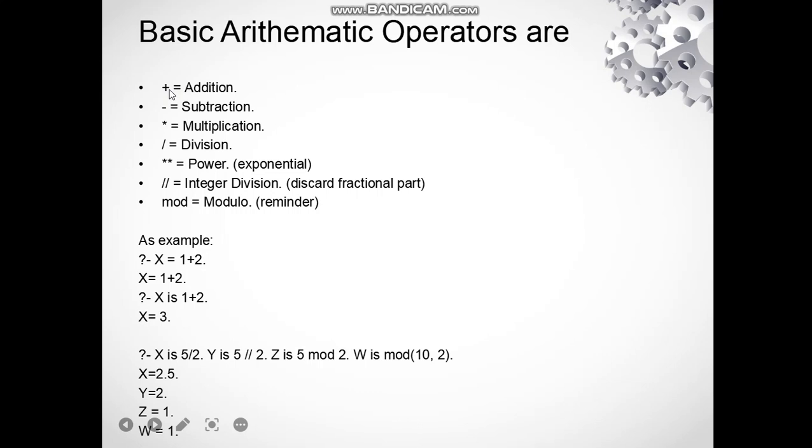Plus is used for addition, this sign is used for subtraction, asterisk for multiplication, this slash is used for division purpose, two asterisks are used for